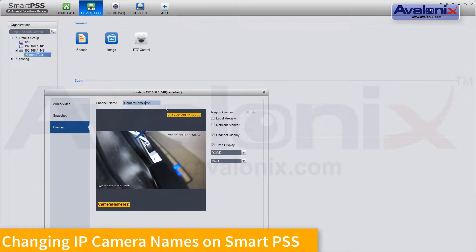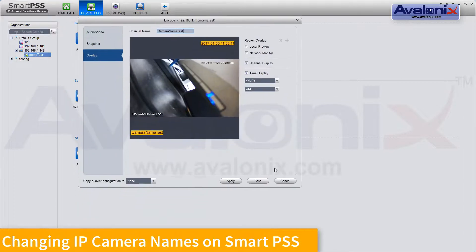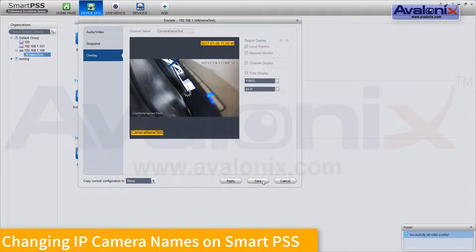Channel name should be imported — camera name test. We're going to apply and save, once that's completed.